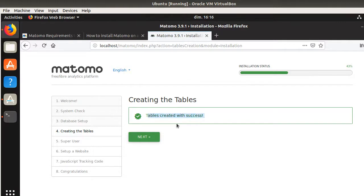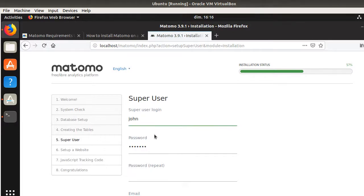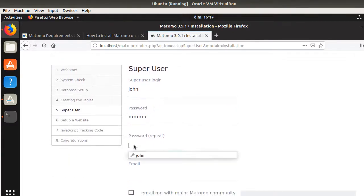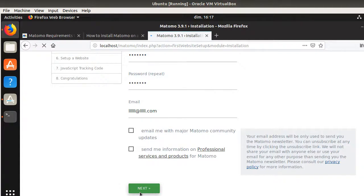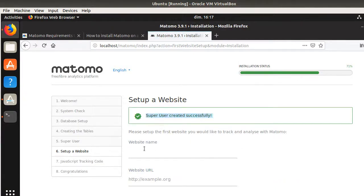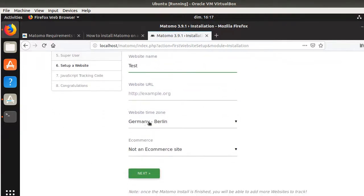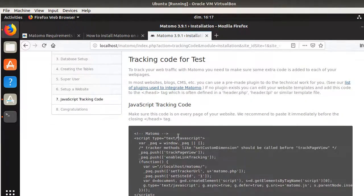All database tables have been created successfully. Next, I create the Matomo super user — this is separate from the MySQL user. For a local installation it's fine to use simple credentials. The wizard then asks for your website name; I enter 'test'. You can change this afterwards. Finally, the JavaScript tracking code is generated.